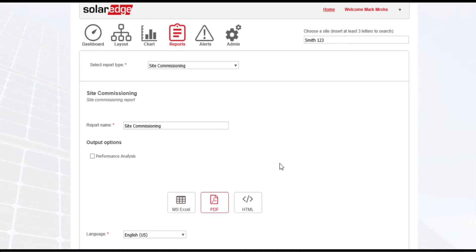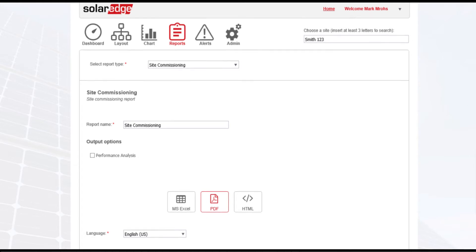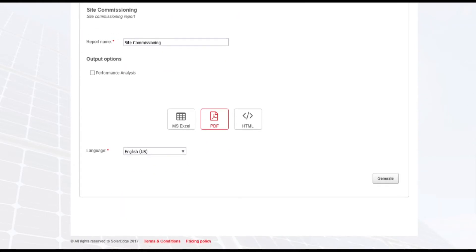In this case, we'll run an example of a PDF. All right, just scroll it up. Once you've selected your file type, you select generate.